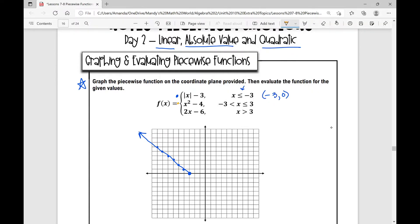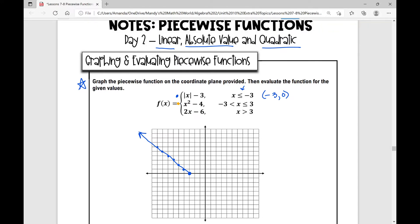The next piece of the function is x squared minus four — a quadratic function that has been translated down four units. If I take my quadratic function, it would pass through the origin, and I'm going to move it down four units. Then it takes the same pattern: from the vertex at zero negative four, it goes out one up one, out two up four, and out three up nine.